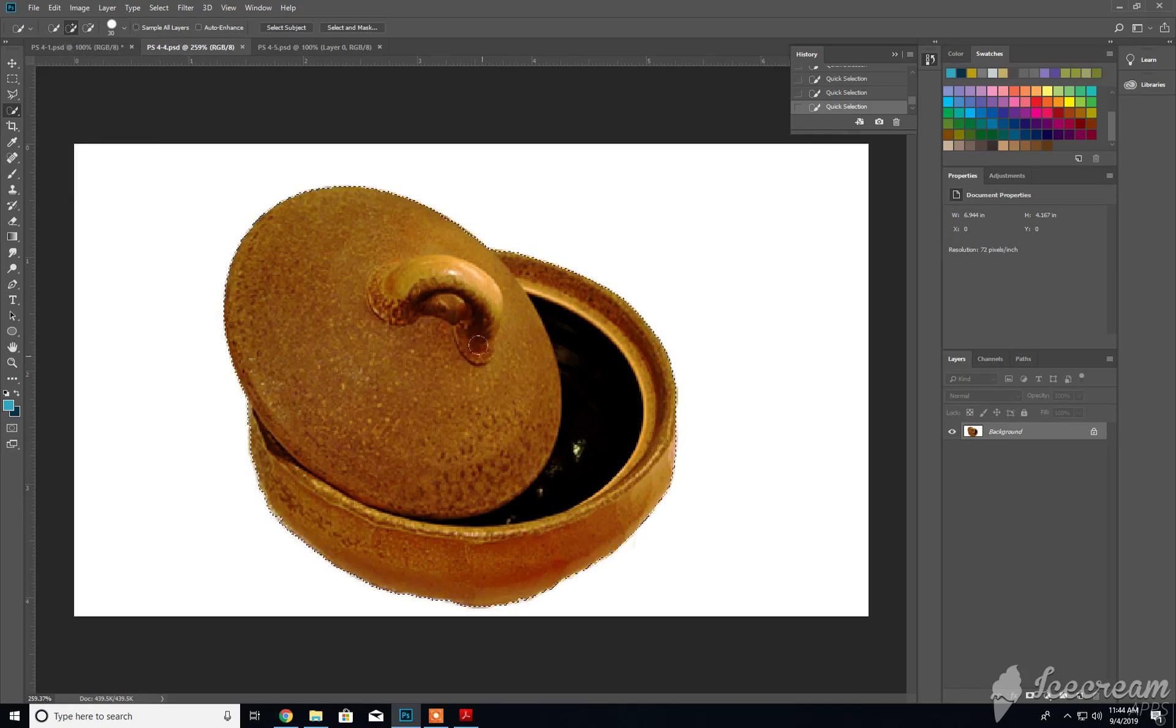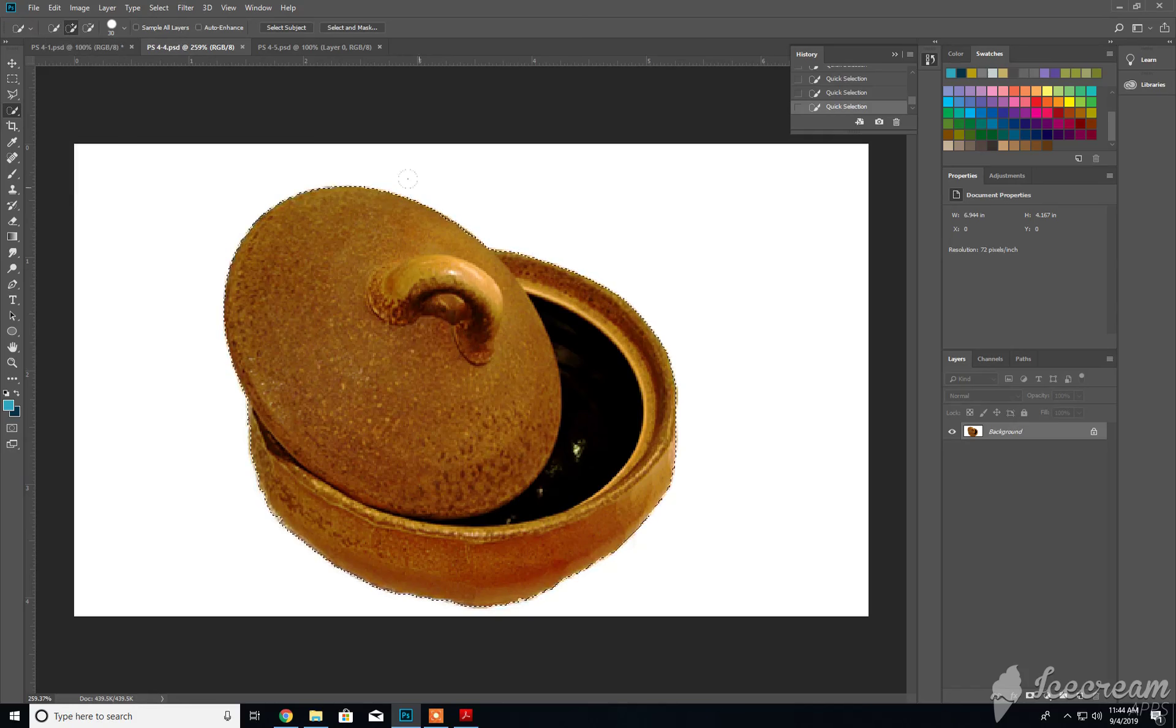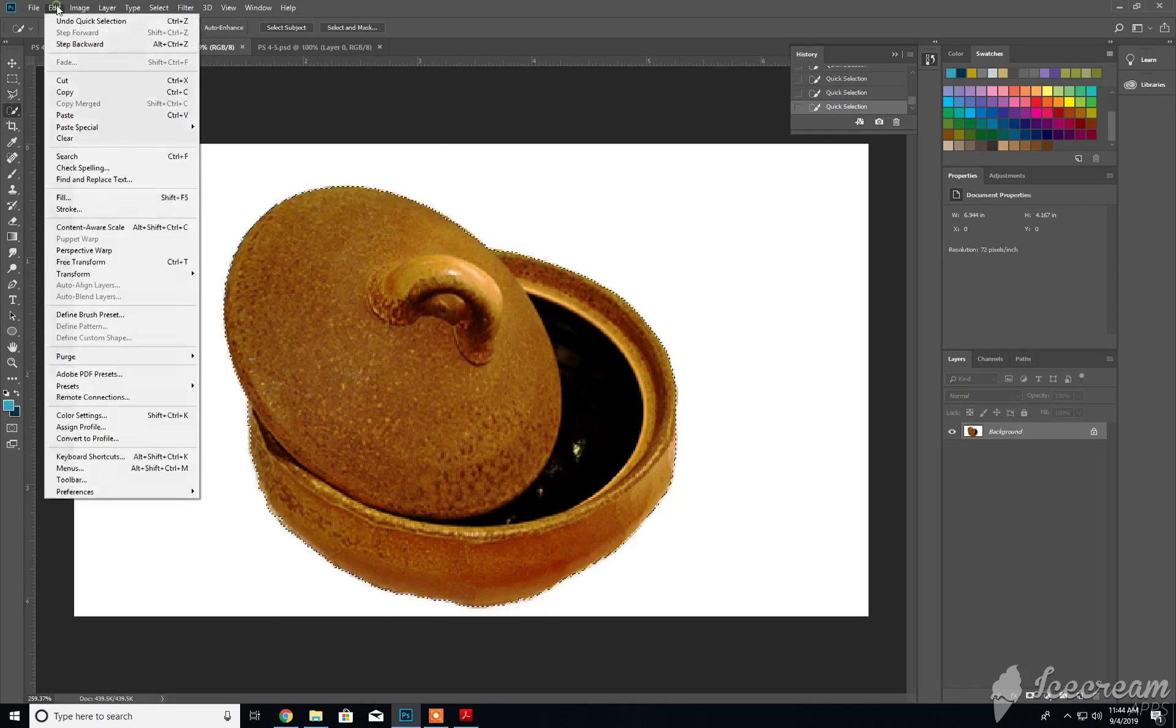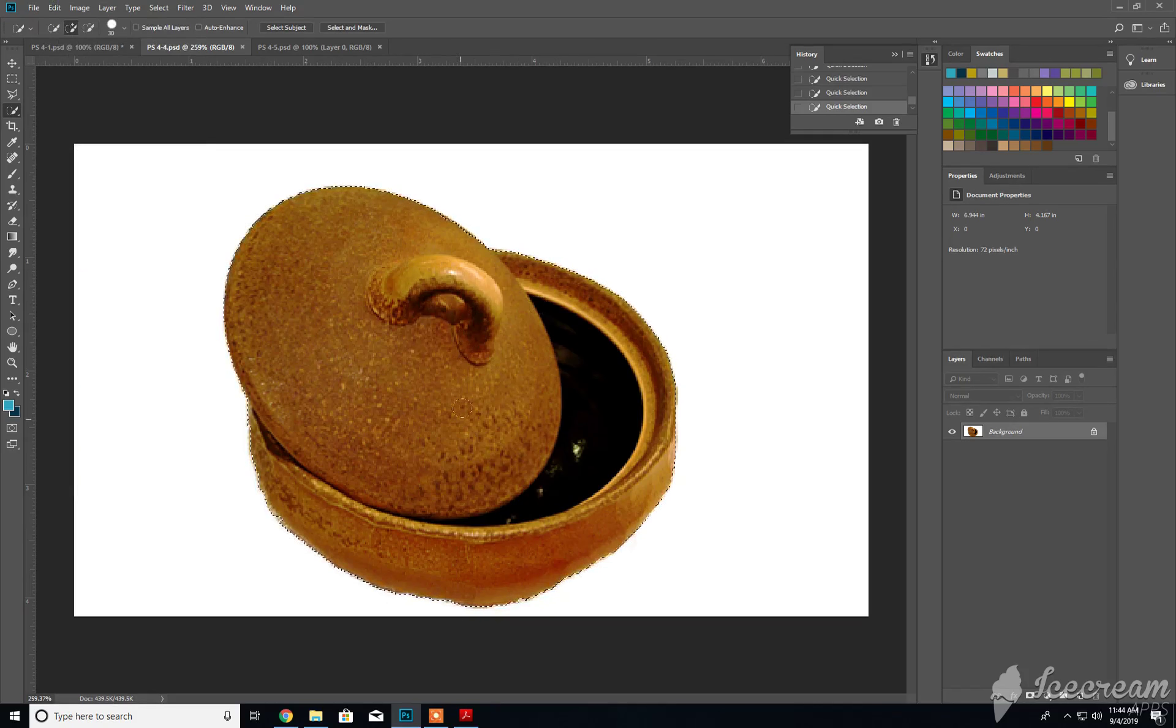Once everything has been taken care of, then it's just a matter of copying our selected object. I like to copy, so just copying our selected object.